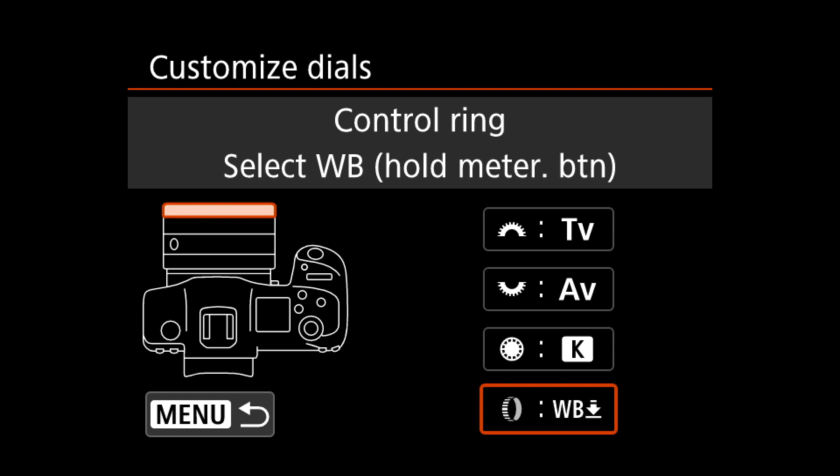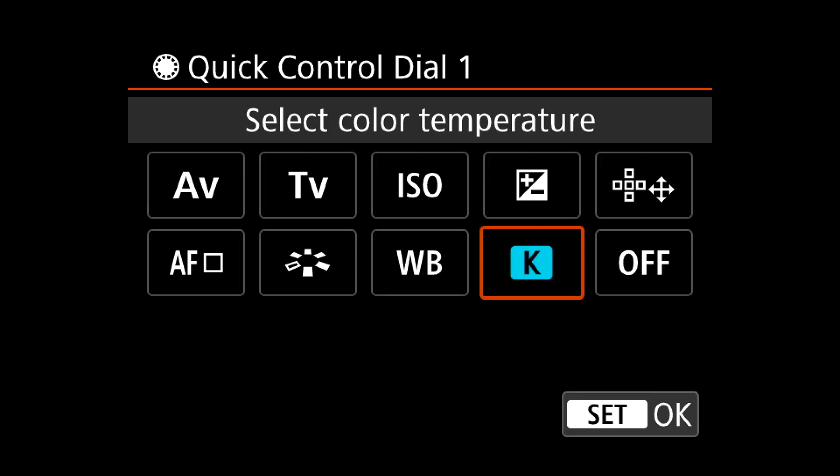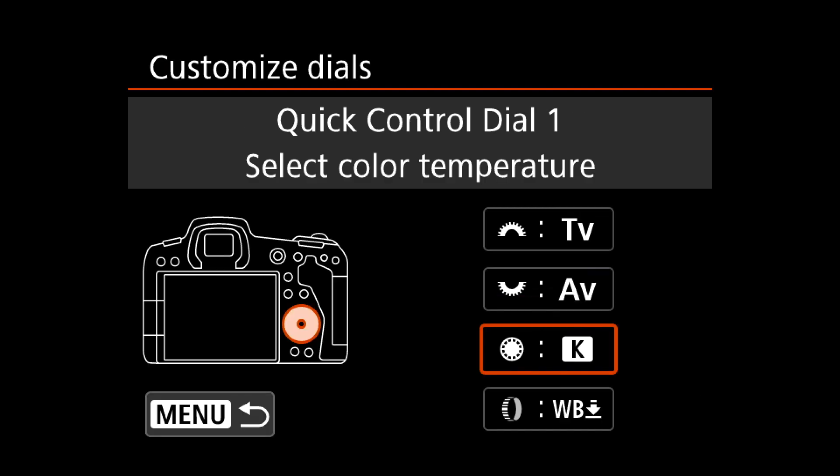Alternatively, if I put the control ring to Kelvin, I can change the color temperature directly on the rear wheel — just turn it and I see the value change inside the viewfinder. I mostly use manual white balance so easy access is nice. Also, I don't want to put something important like ISO on this wheel because it's easy to accidentally touch — it sticks out a lot on the back of the camera. If I accidentally change the Kelvin I can correct it later, but if I accidentally change ISO the photo could be destroyed.